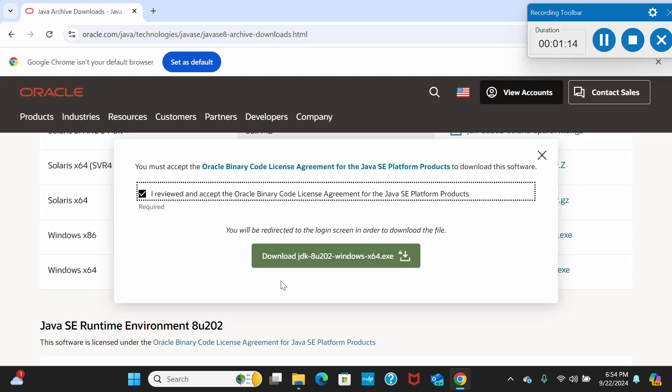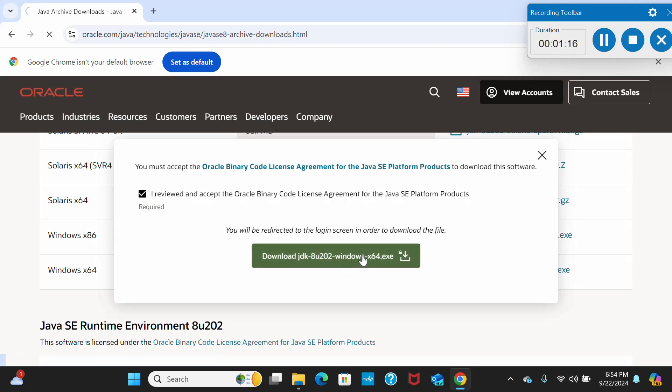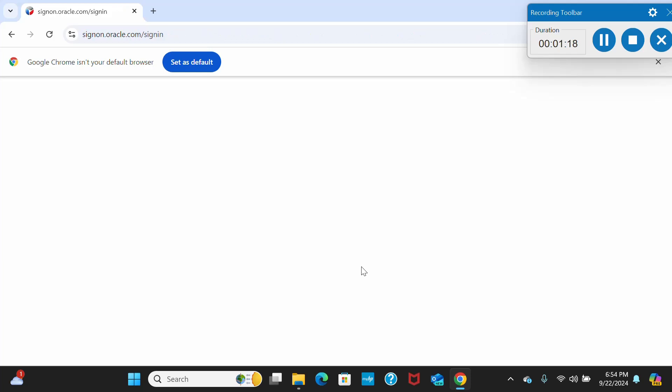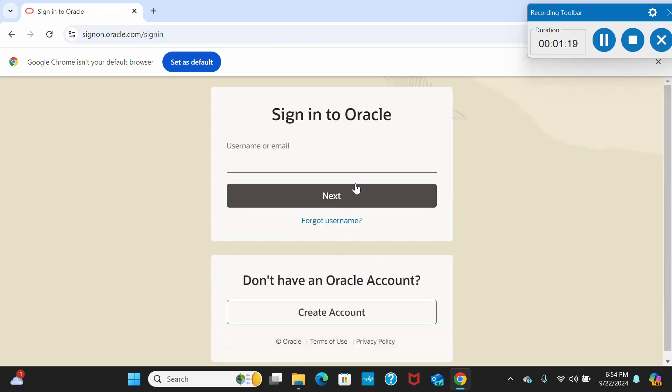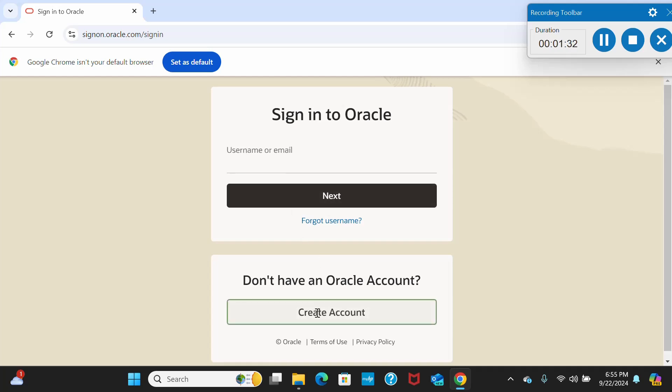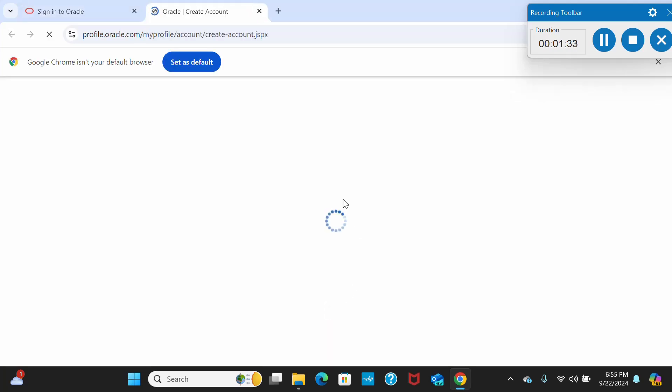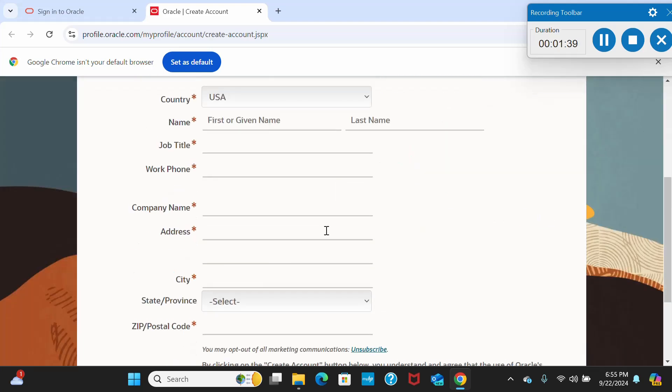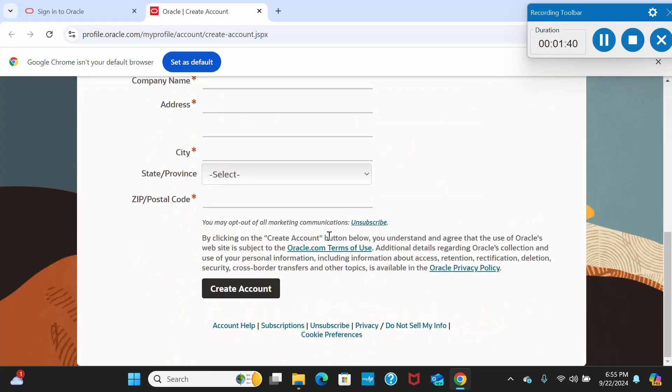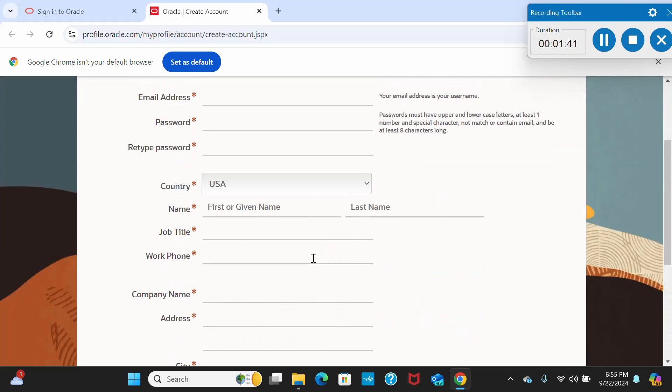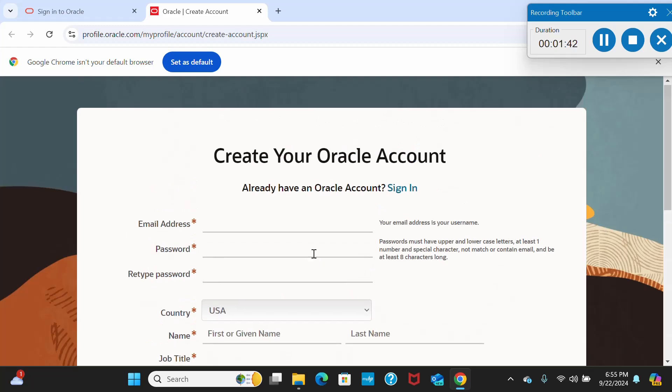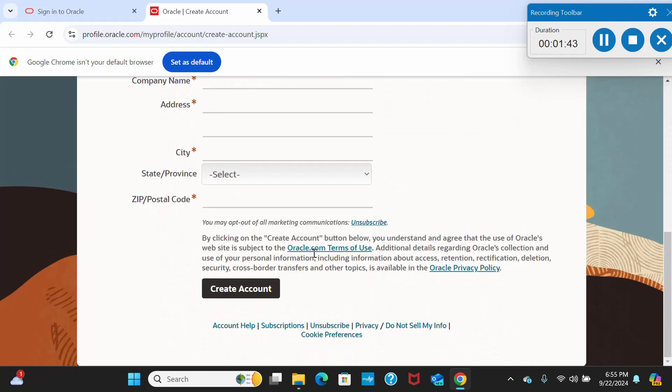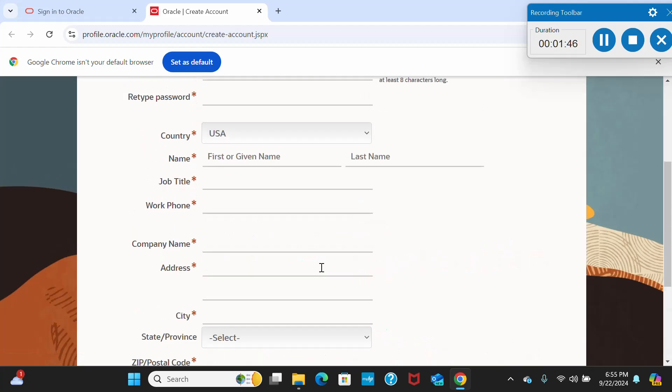If you click on this given link, it will take you to the Oracle sign-in window where you have to sign in. If you don't have any Oracle account, you have to create the account. Click on create account. Once you go there on create account, you can see these options. You have to create an account over there.